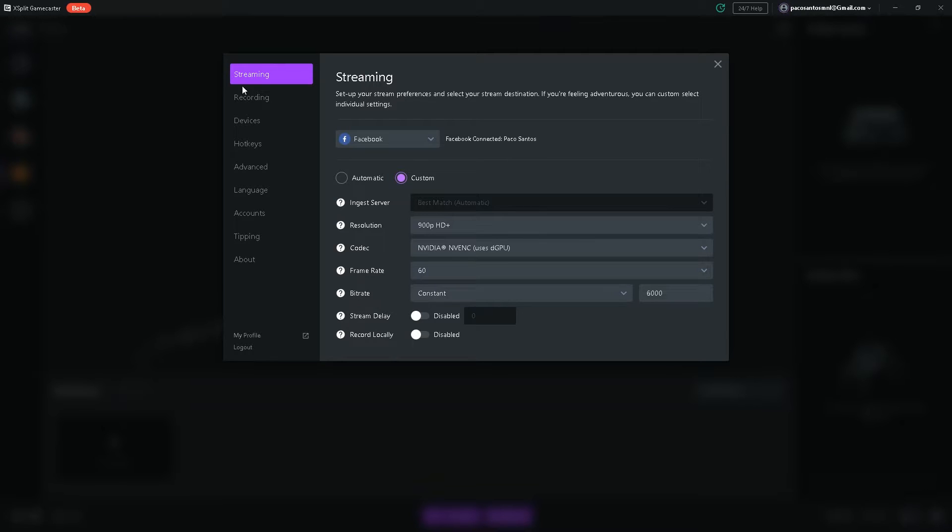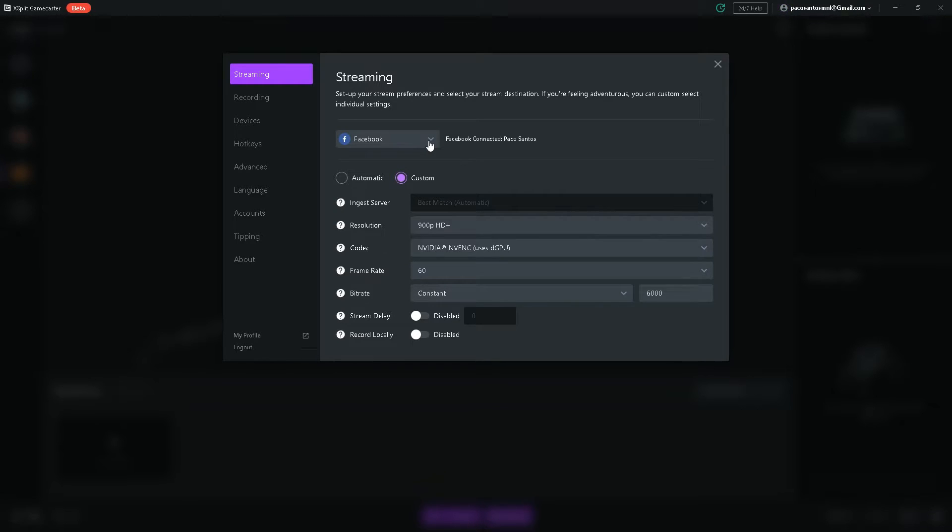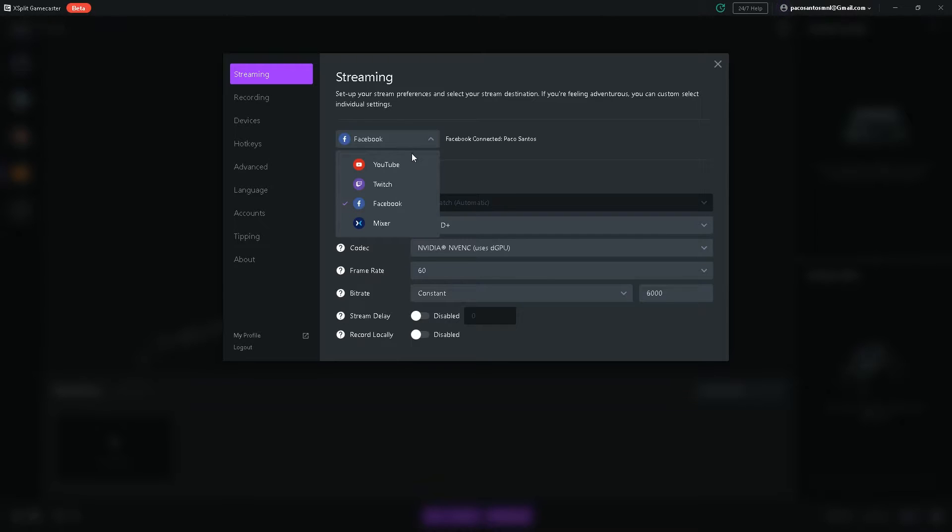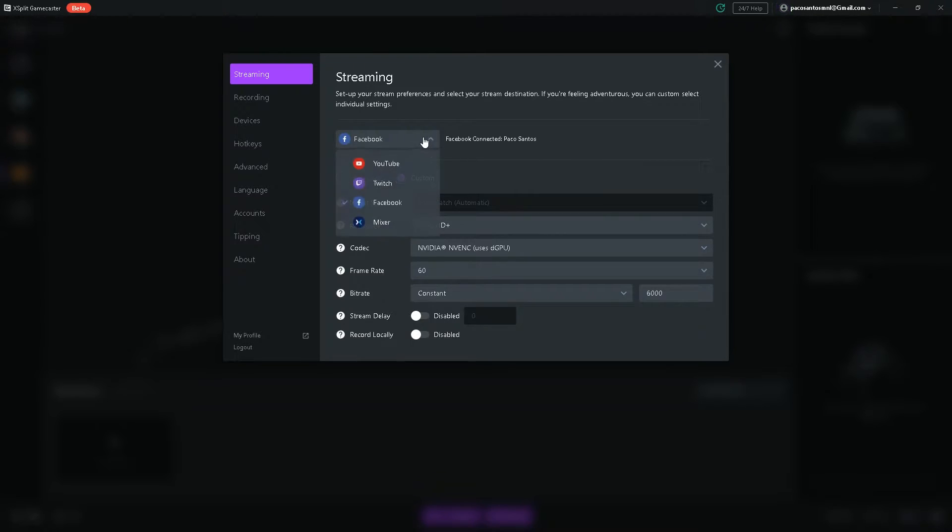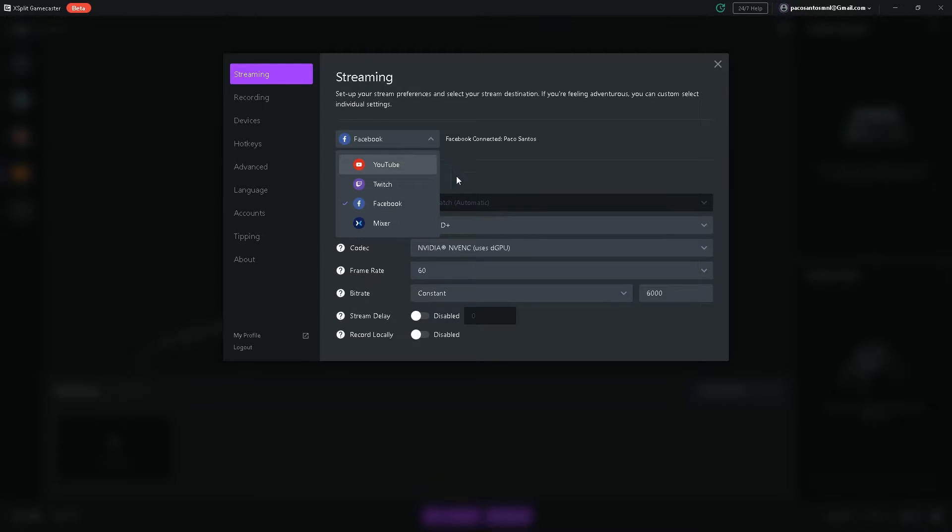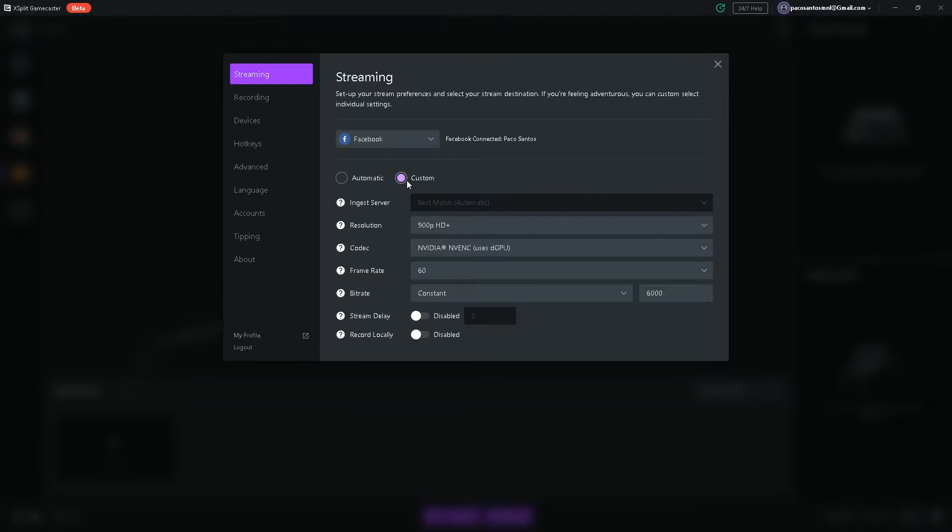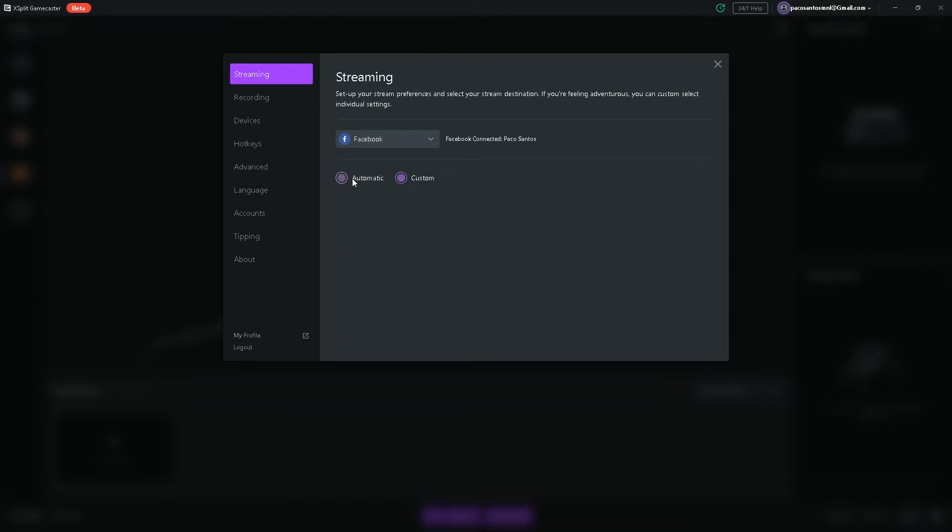On the streaming tab, you will see a drop down menu to set up your stream preferences and select your stream destination. So depending on whether you're streaming on YouTube, Twitch, Facebook, or Mixer, you can select it right here. As far as I know, you can only stream to four of these platforms. So you can select, I select custom, because if you select automatic, you can't change the quality settings of your stream.